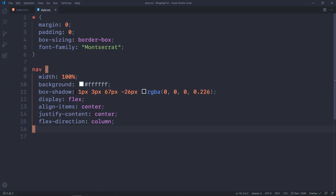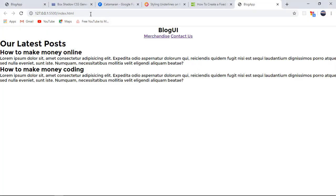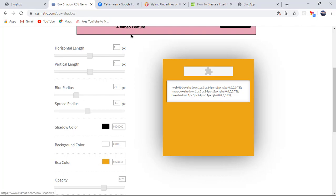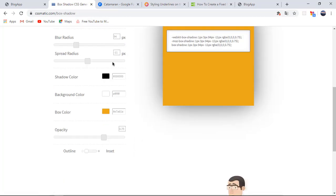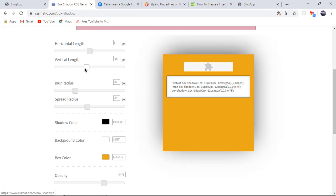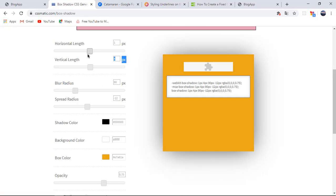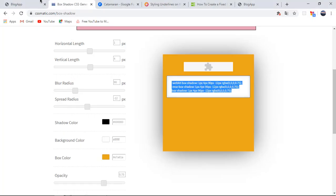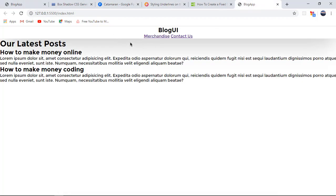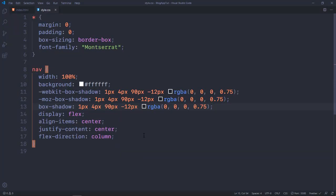The box-shadow isn't quite right, so I'm going to use CSS Matic — I'll leave a link to that in the description. You can adjust the blur radius, spread radius, and vertical/horizontal length there. I want a slightly better spread on the navbar, so I'll adjust the settings, copy the generated code, and paste it in to replace the previous box-shadow value. Now if we take a look, it does stand out nicely from the rest of the page.